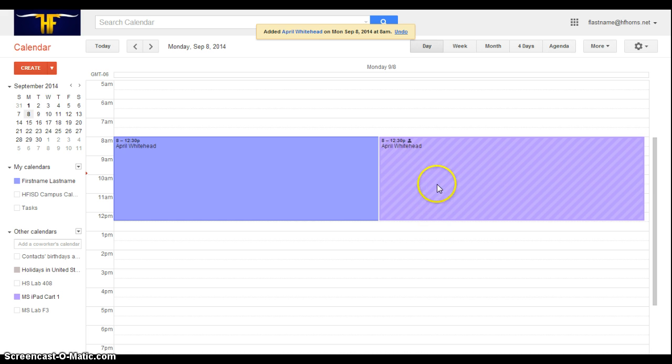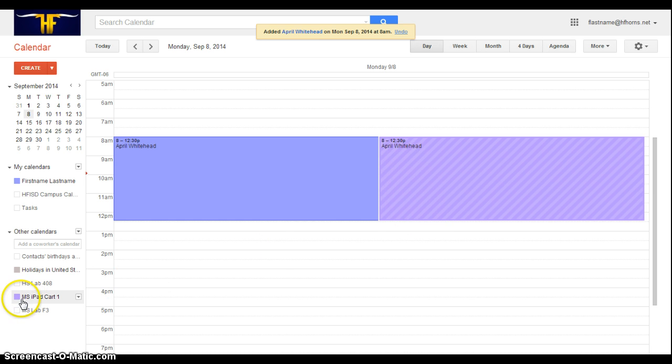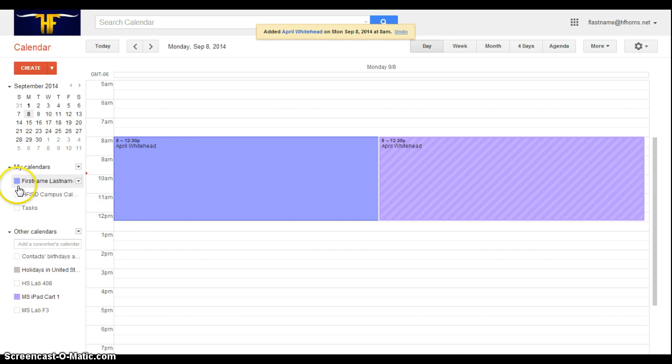And I can double check that by looking at this purple. And it matches the middle school iPad cart color. And this sort of blue purple matches my calendar. So my event has been added and other people will know that I have that checked out on Monday, September 8th in the morning.